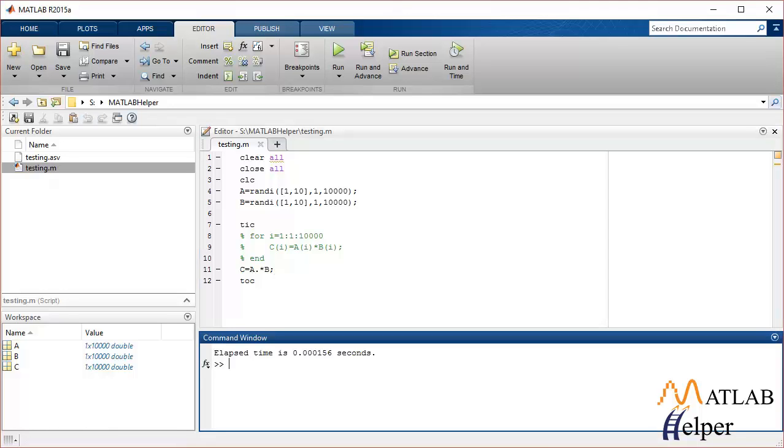Now you can see it took just half the time to implement the same thing as we did while using the for loop. So this is how you can vectorize any operation.